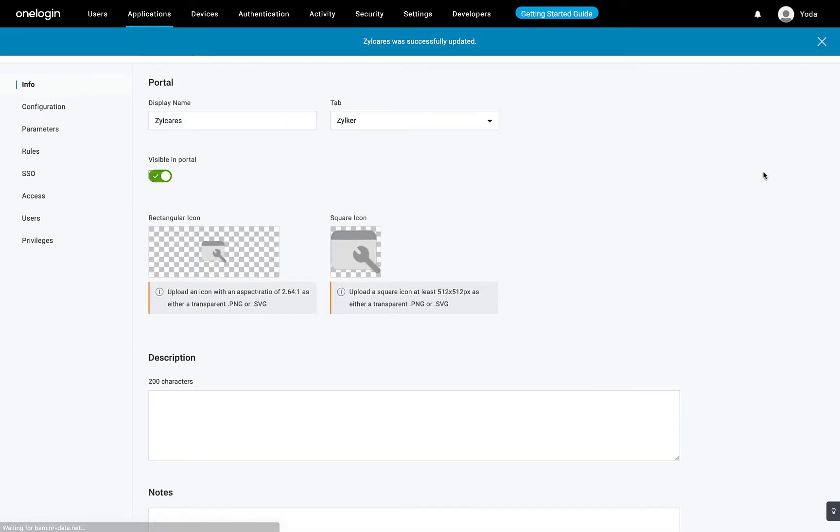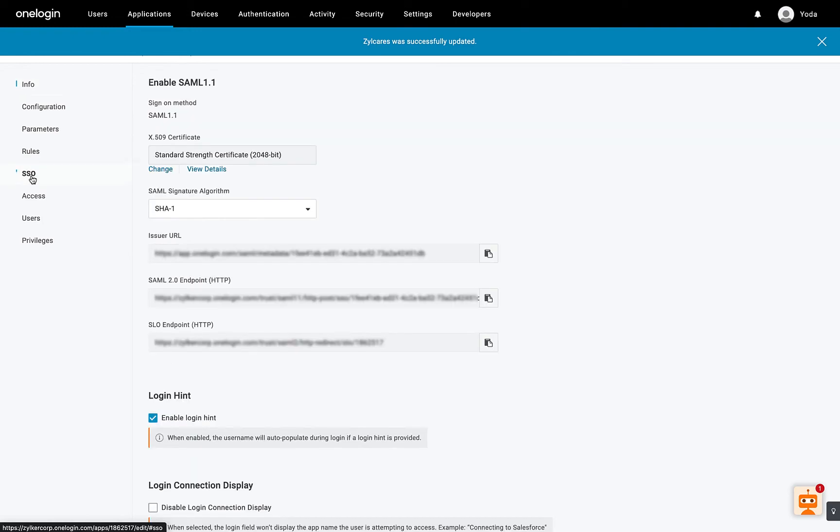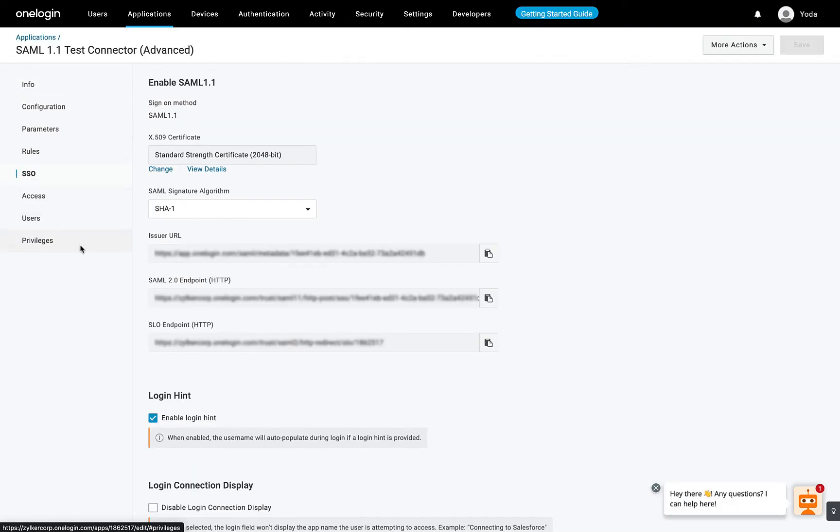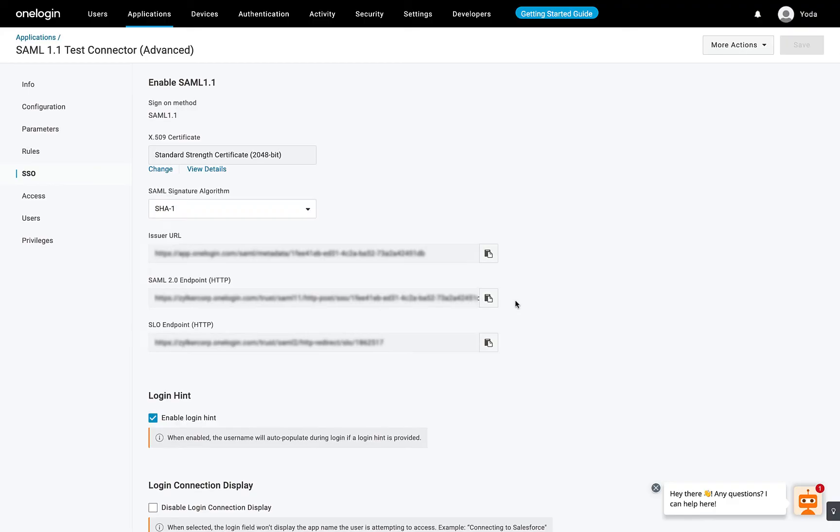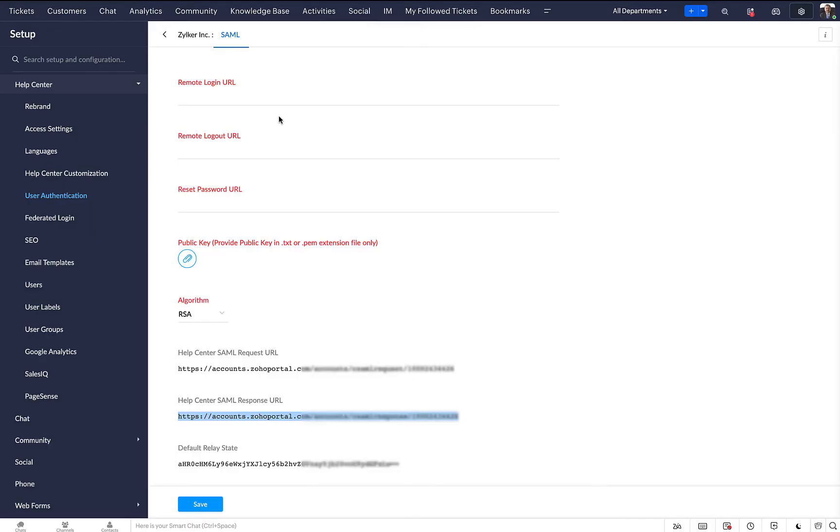Click the SSO tab and do the following. Copy the SAML 2.0 Endpoint and paste it in the Remote Login and Reset Password URL fields of Zoho Desk.